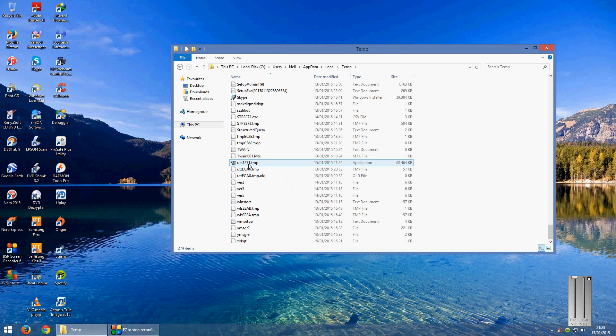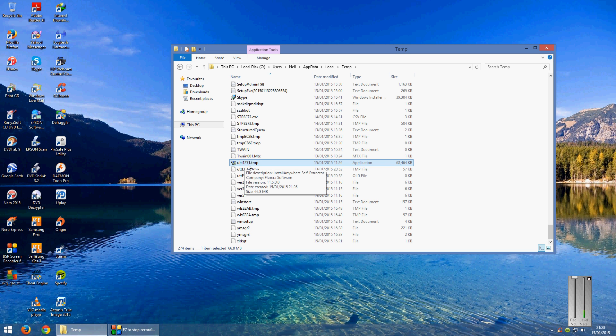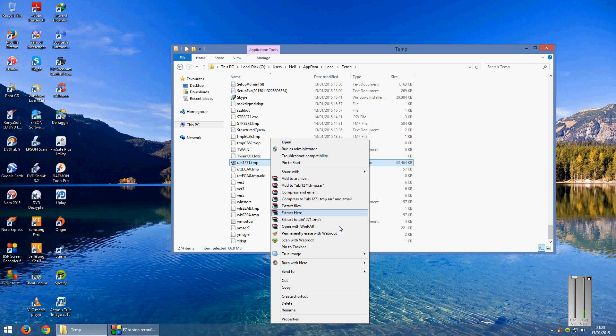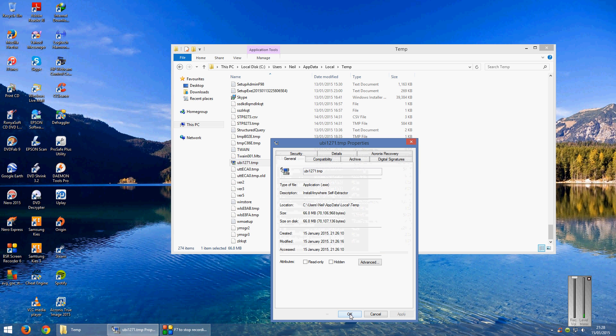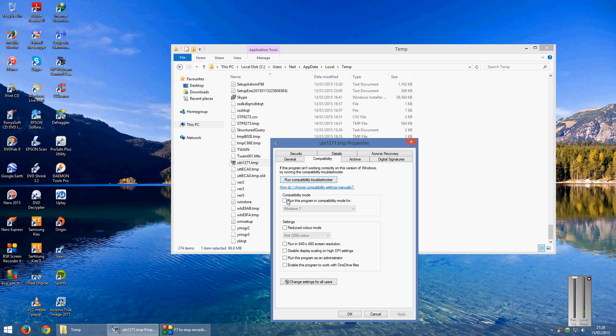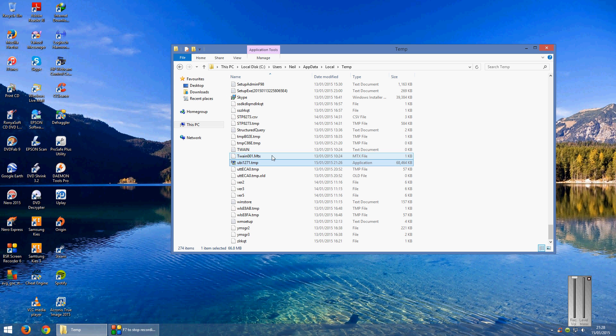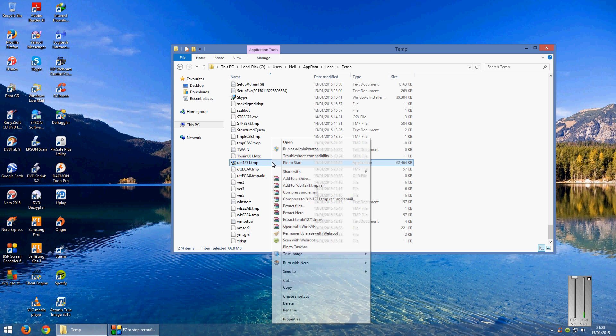And you'll find a file called ubi1271.tmp. Now that is the update file which the game just tried to install. So right click on that, go on to Properties, go on to Compatibility and same again select Windows 7, click Apply and then click OK and then it's up to you if you double-click or run as administrator.